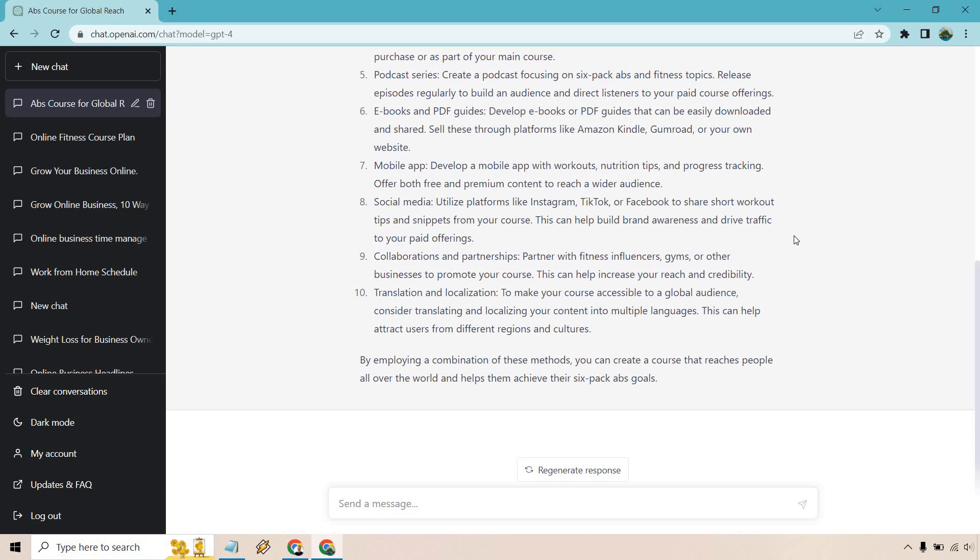Social media, utilize platforms like Instagram, TikTok, or Facebook. Once again, similar to YouTube, but just different platforms. Collaboration and partnerships, whether it's influencers, other gyms, and so on and so forth.